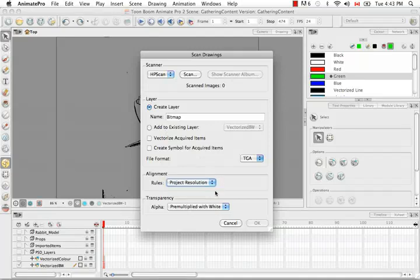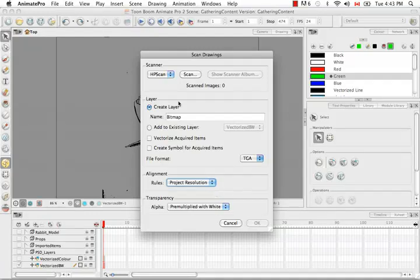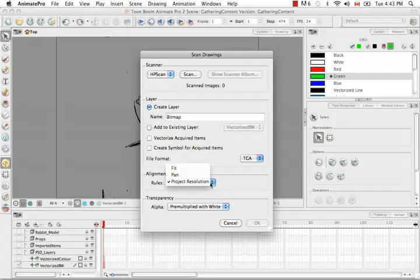The last option you have is the project resolution. The same example I keep giving is that if you have a project of resolution 720 by 540, like you do with this project, and you bring in a bitmap image of 360 by some other number, well 360 is 50% of 720, so it's exactly half the width. Which means that this image will be brought in as 50% of the camera space. And that works in the contrary as well if the image is bigger than the resolution of your project. I'm going to choose Fit here.